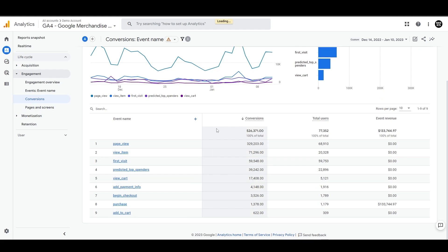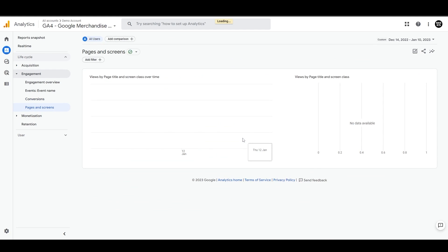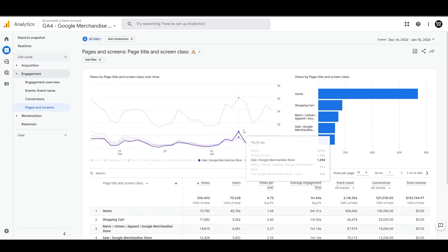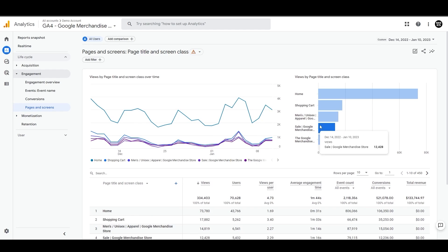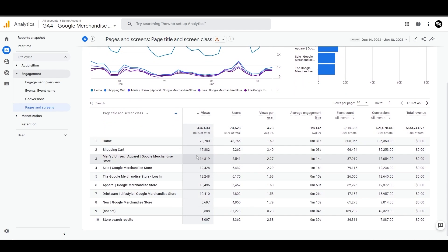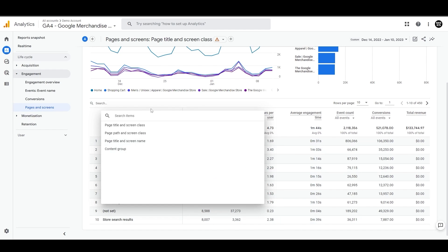Then we have pages and screens. With this report, you can determine which pages on your website are most popular among visitors. You can also view statistics such as the number of users, number of views, and more. If you're interested in looking at the page path or content grouping, you can do this using this dropdown.